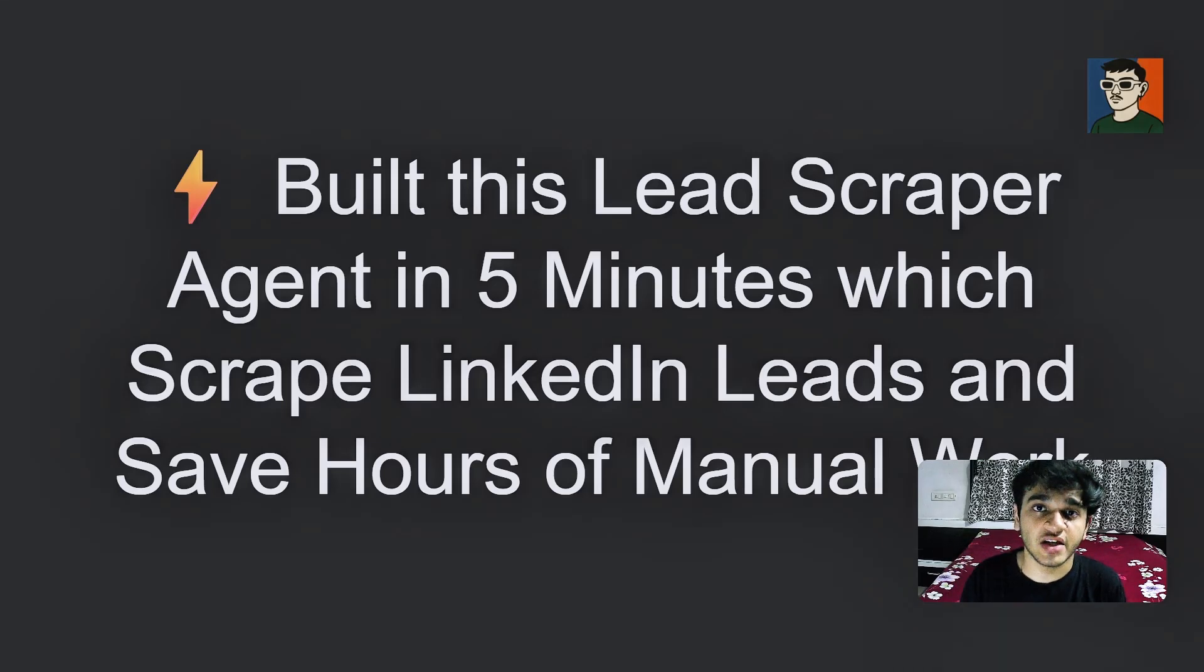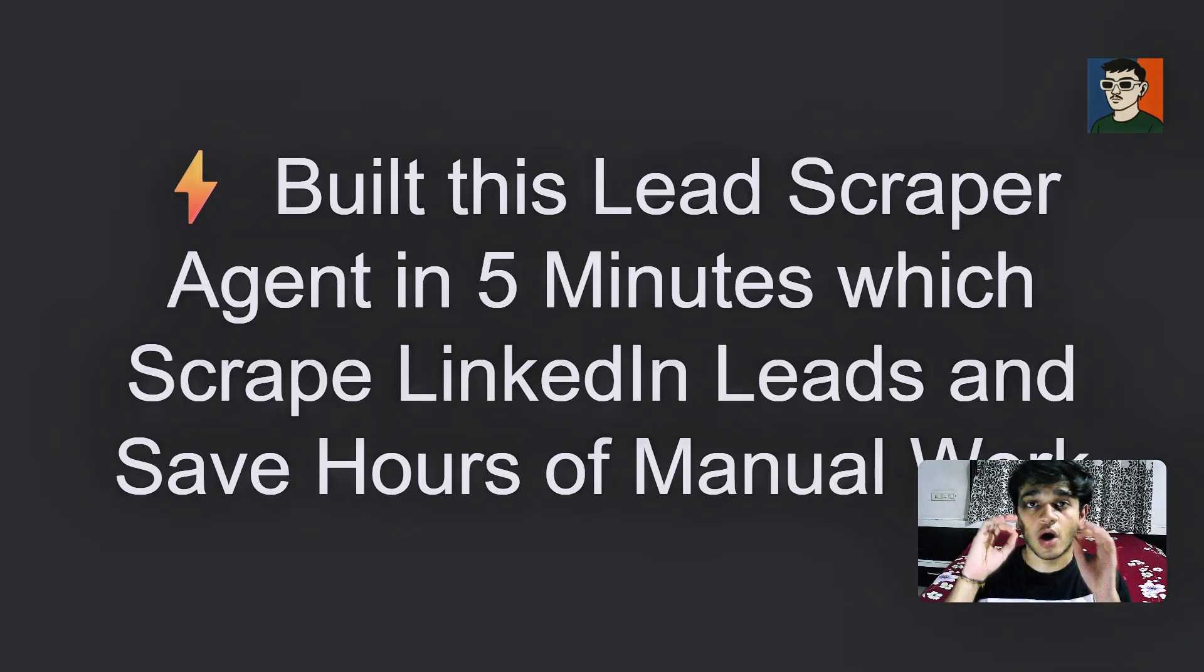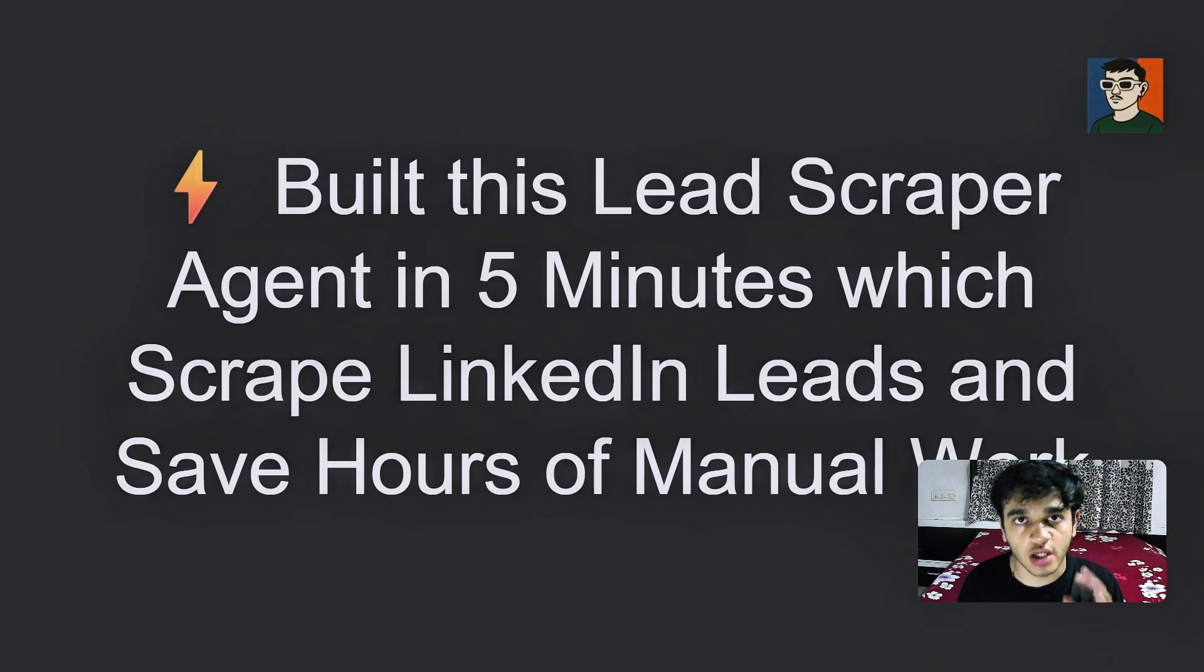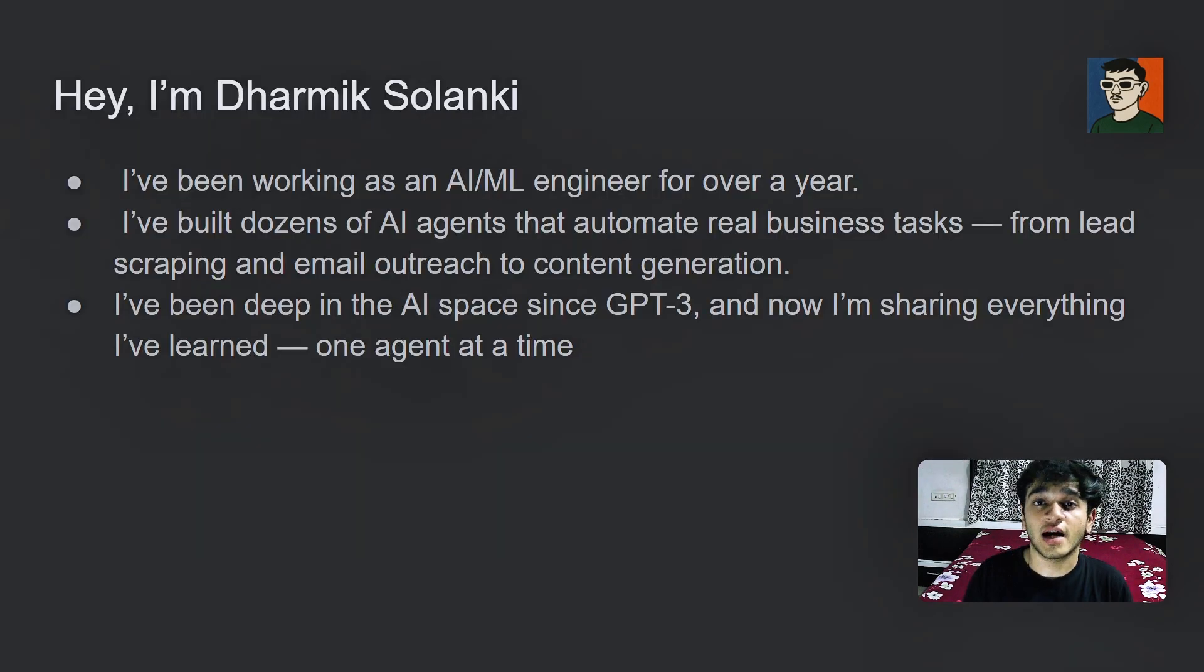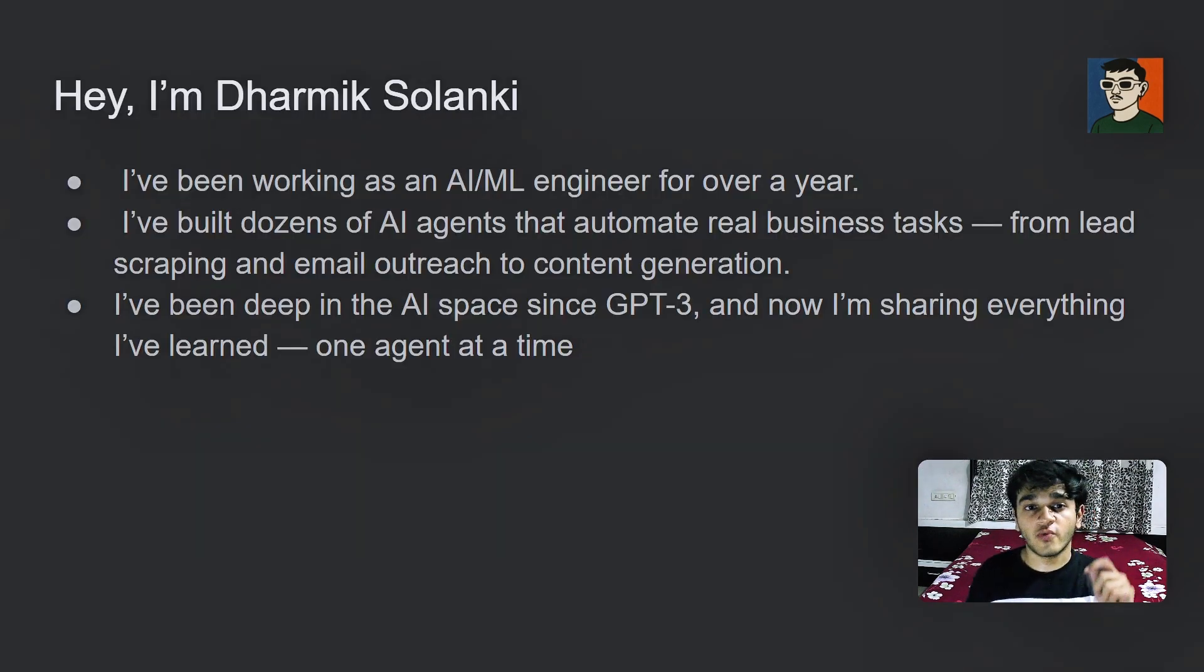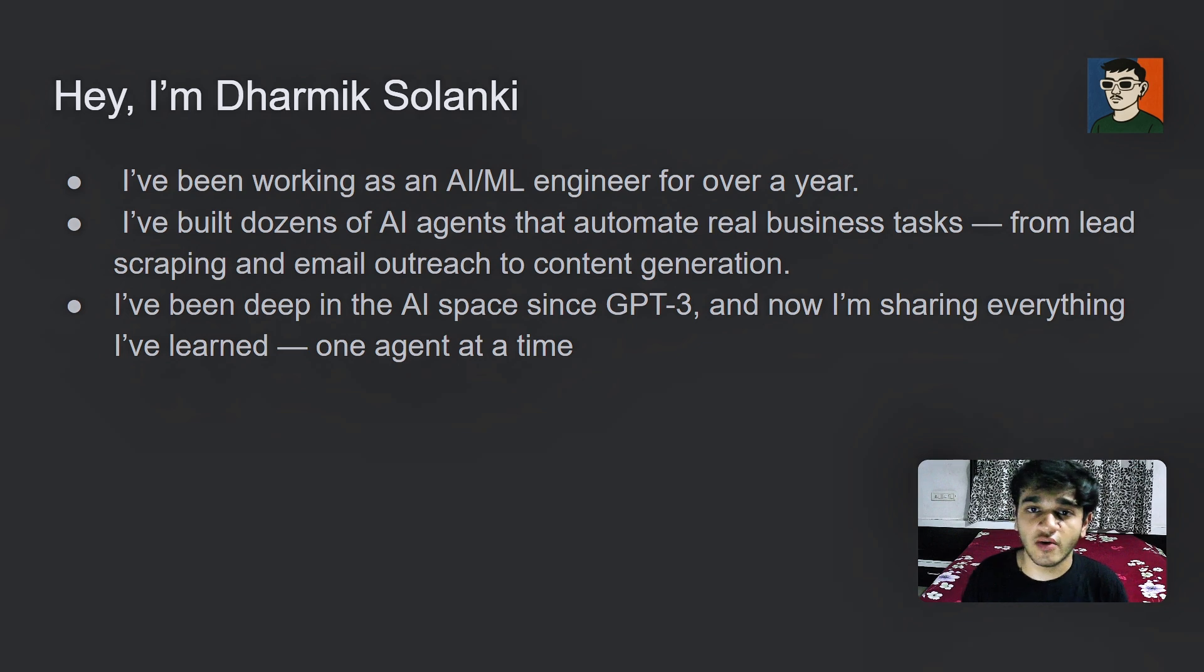Build this lead scraping agent in just five minutes and save hundreds of hours of manual work. So hi, I am Dharmik Solanki and I have been working as an AI ML engineer for over a year.